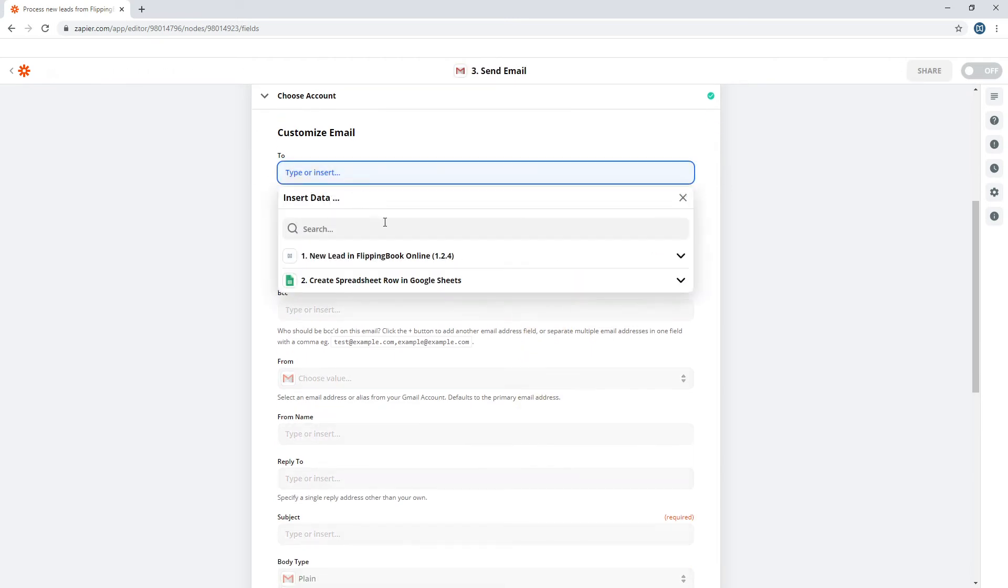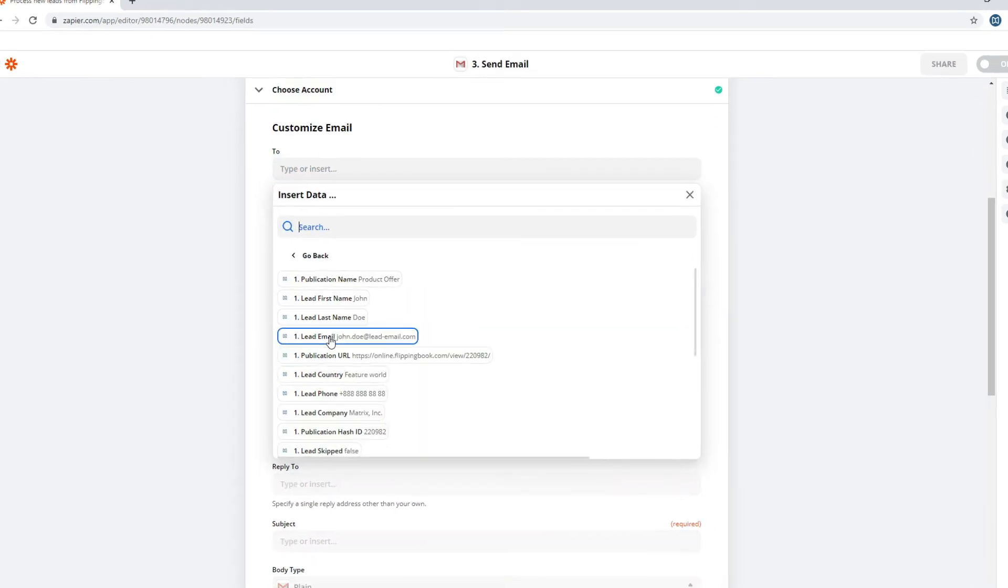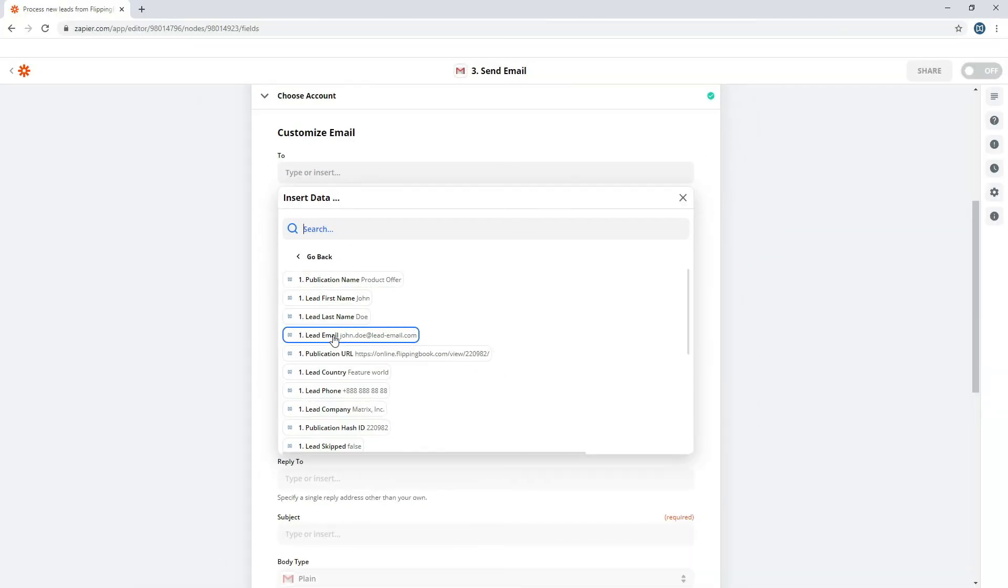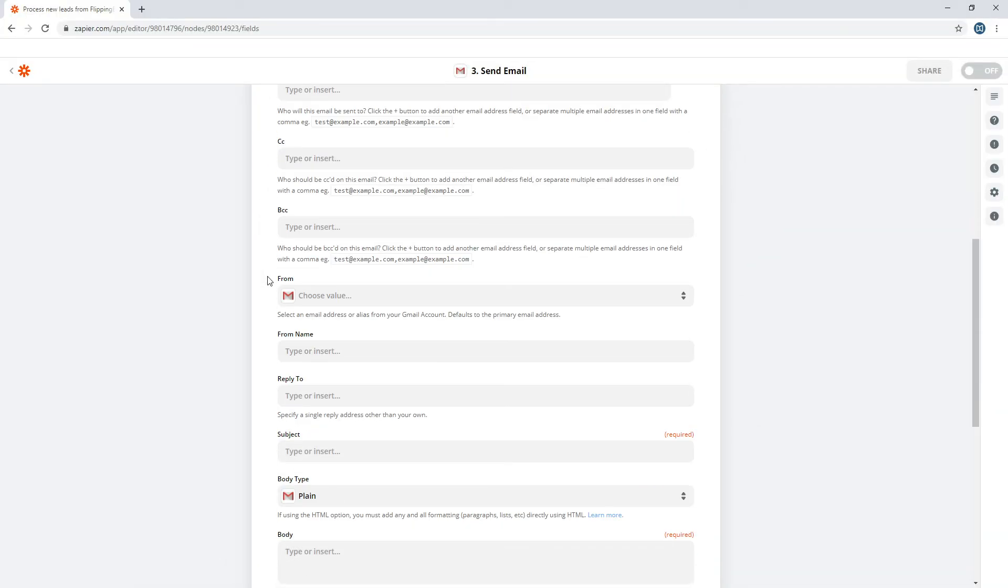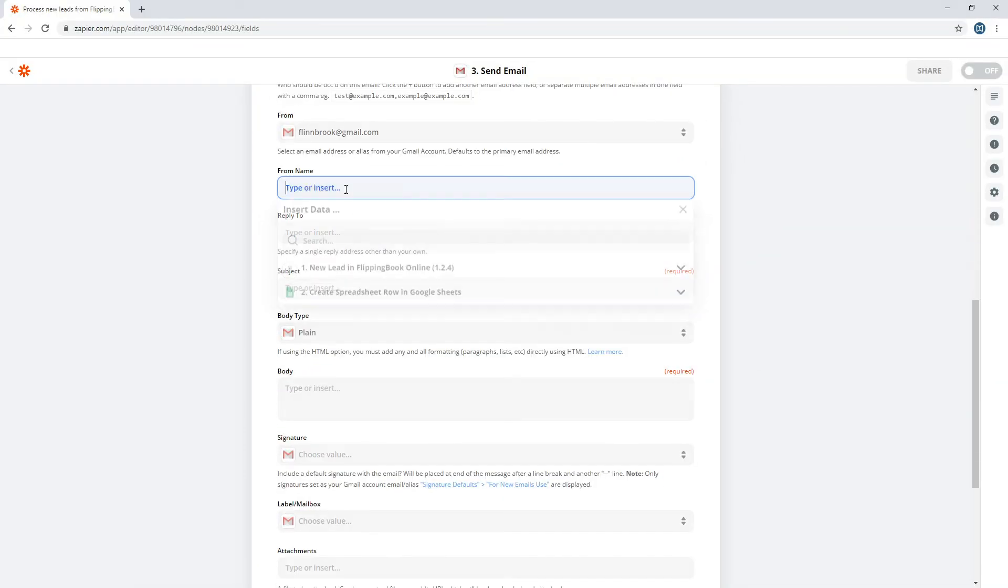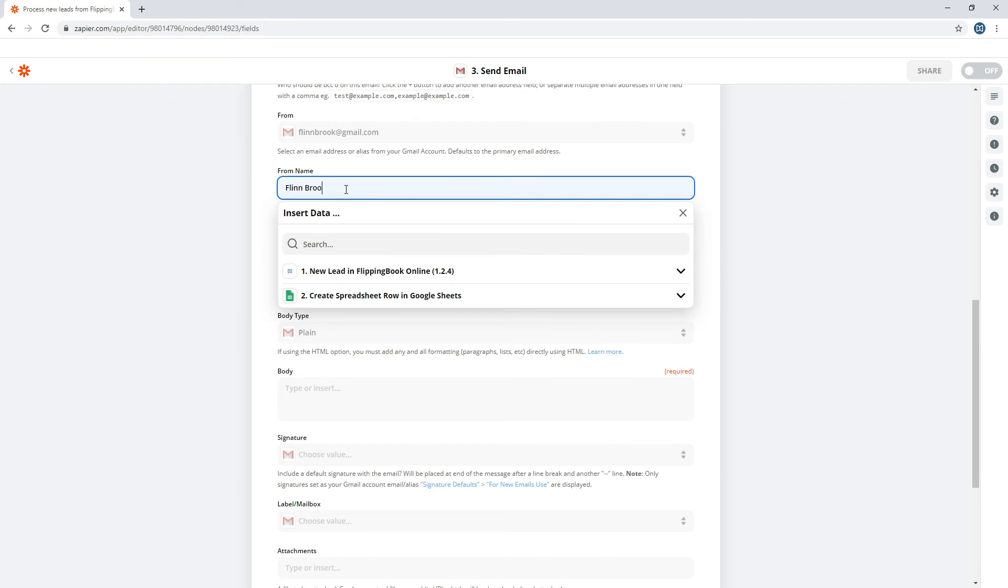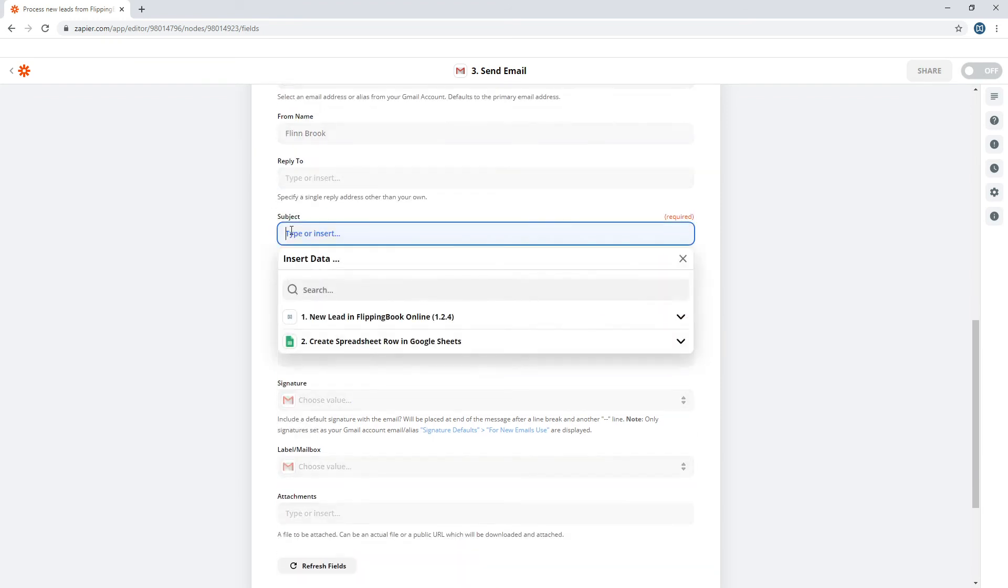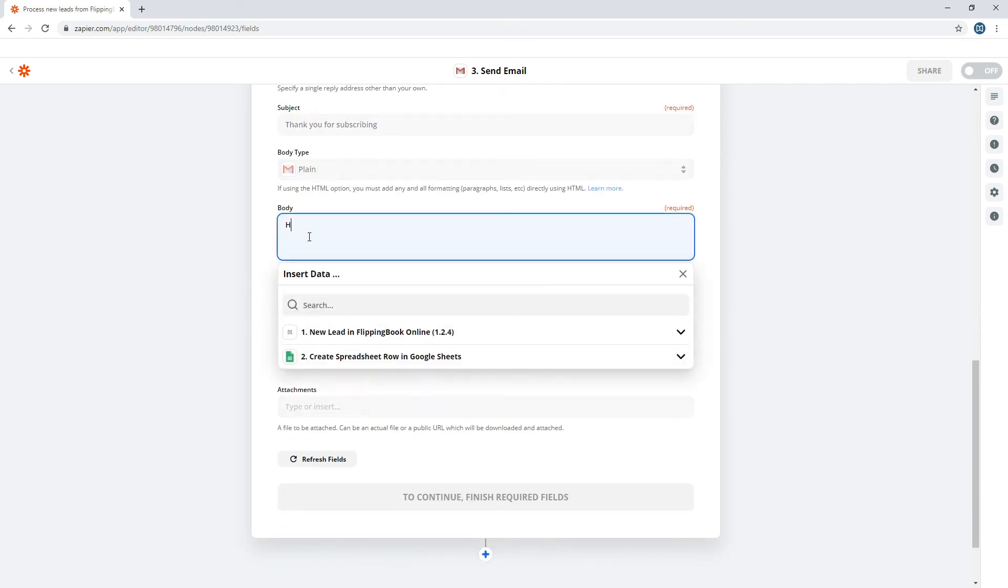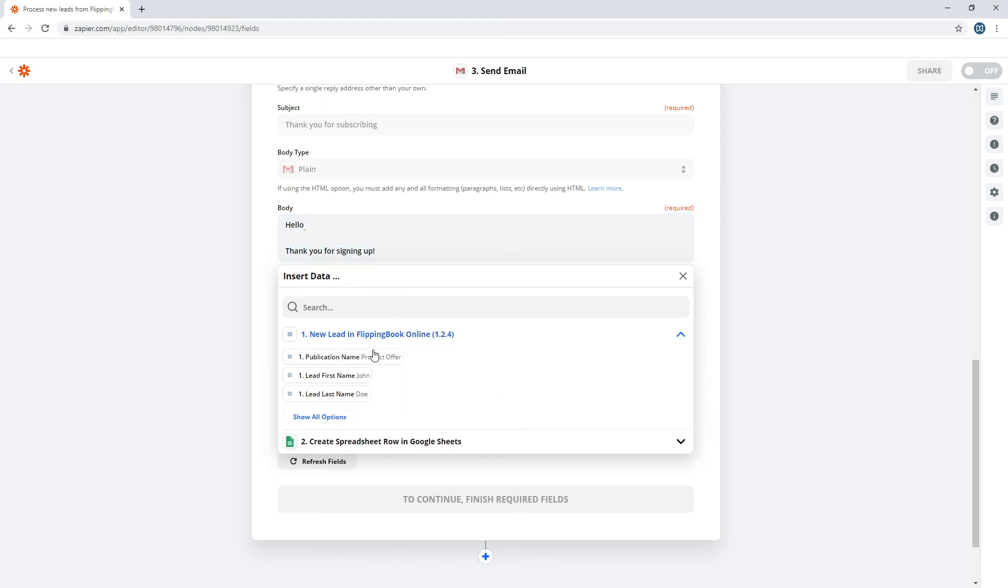Choose who will get your email, every new lead from the previous step. Enter the email and the name of the sender, and the subject. Write or paste the text of your future email. You can also add your lead's first name here if you want.